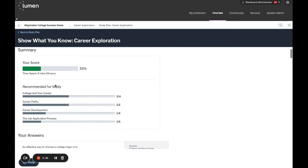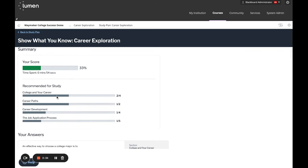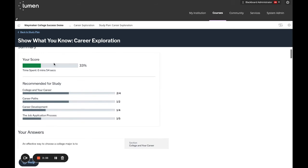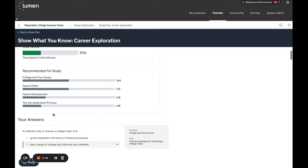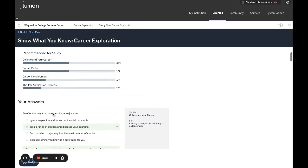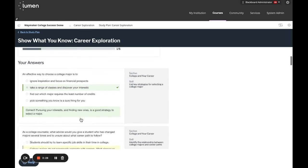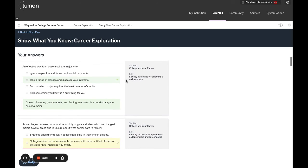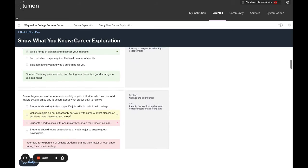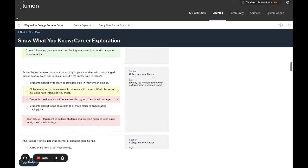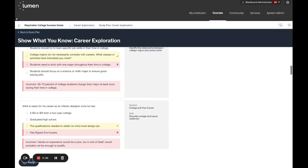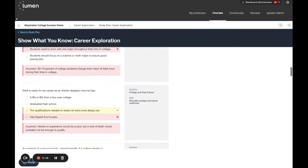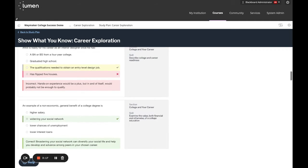It will tell you that the study plan has been updated. We'll look at that in a moment and we'll see the score, recommended areas of study, as well as a breakdown of my answers and a section and skill that I can review. Take the time to read through your feedback and consider taking notes on what you missed, as you are sure to encounter these concepts again soon.